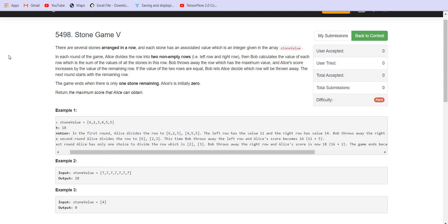There are several stones arranged in a row and each stone has an associated integer value. In each round of the game, Alice divides the row into two non-empty rows: the left row and the right row. Then Bob calculates the value of each row, which is the sum of all stones in that row. Bob throws away the row with the maximum value, and Alice's score increases by the value of the remaining row.